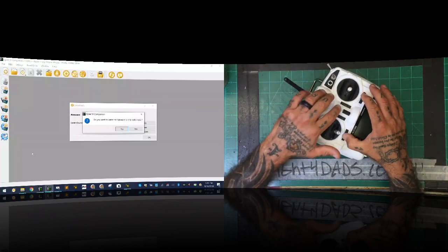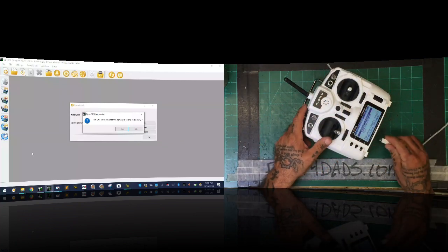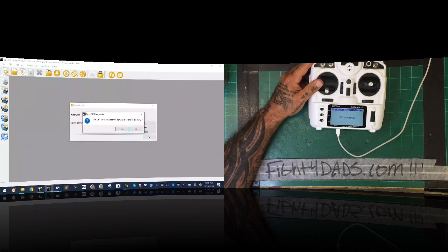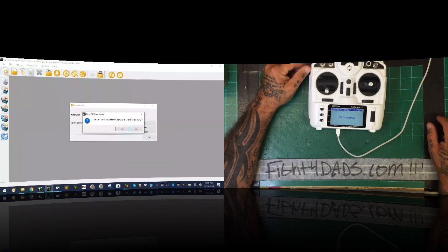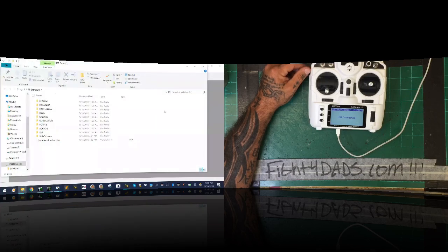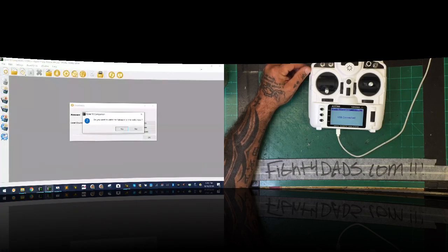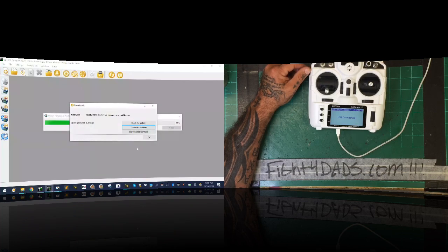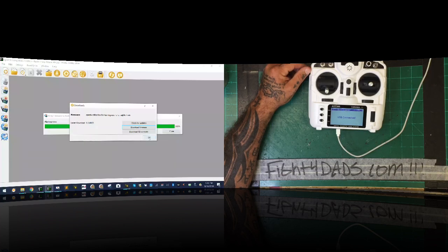Let me plug in the USB to the radio. It's going to ask if I want to write the firmware, and then the SD card contents will pop up. I'll get rid of the old SD contents pop-up, click yes to write the firmware now, and then click 'Write to TX.' It'll be done in just a second. Now I'll click OK and close.